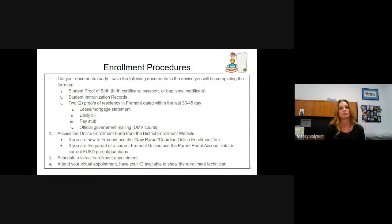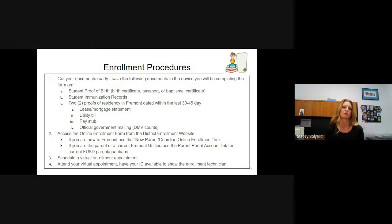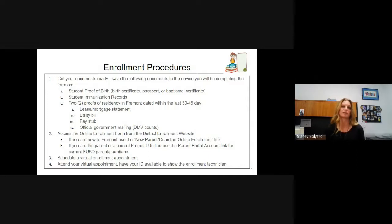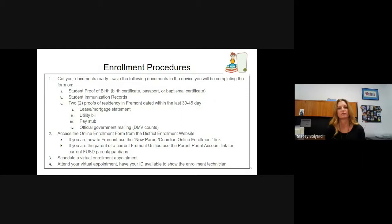Our enrollment procedure — everything is done online. First, get your documents ready and save them onto the device you'll use to complete the application, because you will need to upload them. We will need the student's proof of birth — this could be a birth certificate, passport, or baptismal certificate. We'll also need student immunization records, and two proofs of residence in Fremont dated within the last 30 to 45 days. This could be a lease or mortgage statement, utility bill, pay stub, official government mailing, or DMV document.